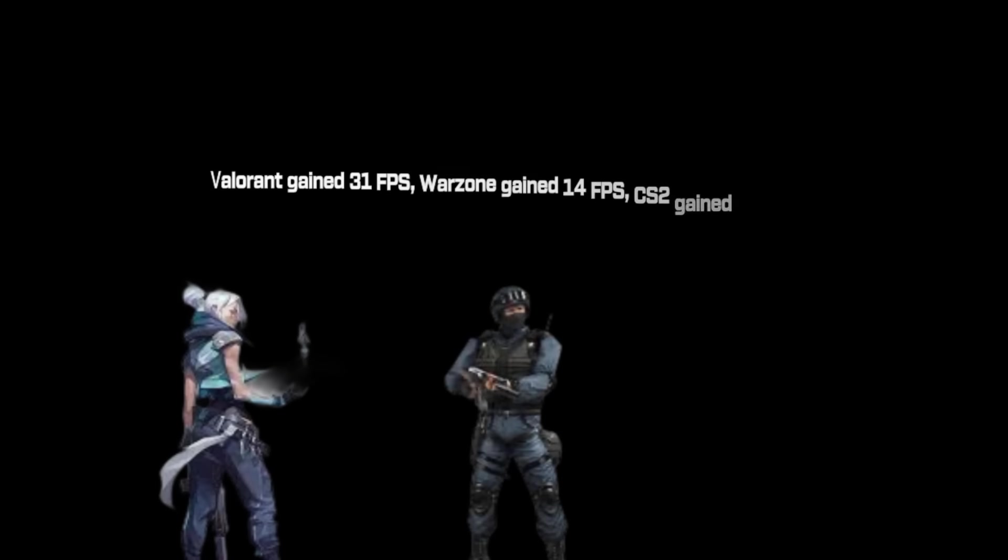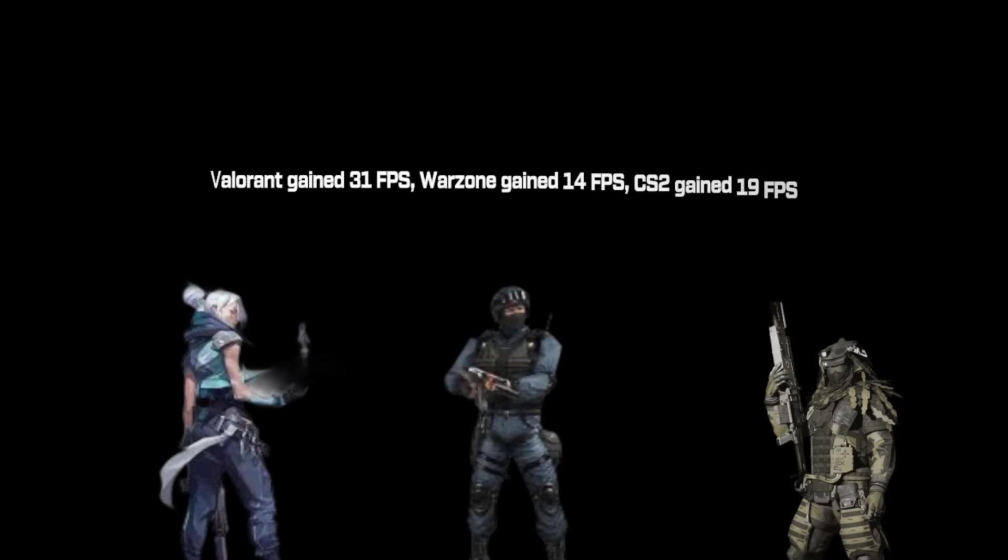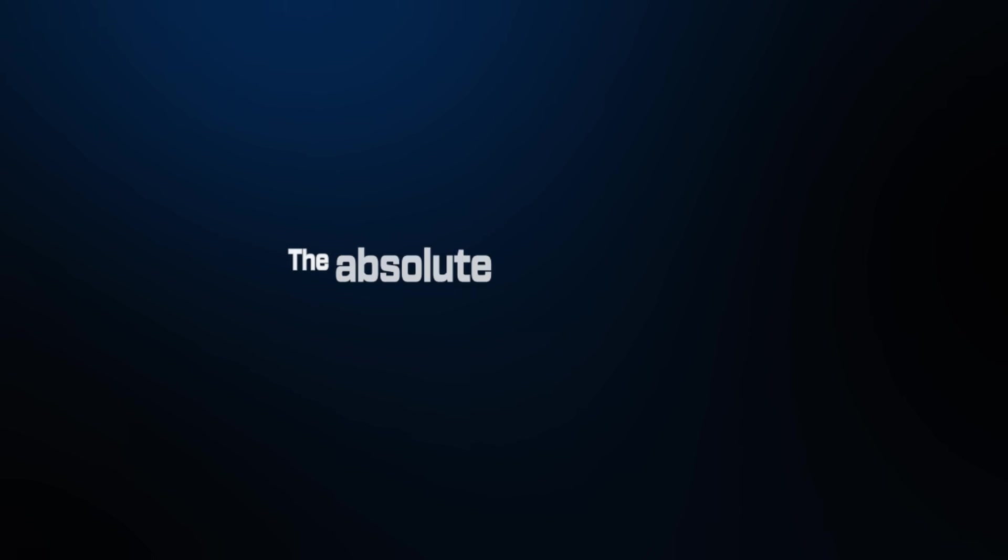That's a lot more FPS just from removing Windows bloat. Valorant gained 31 FPS. Warzone gained 14 FPS. CS2 gained 19 FPS. The consistency improvement is even more important. No more random lag spikes ruining clutch moments. Here's the crazy part. 89% of gaming PCs I optimize have severe bloatware issues. People spend $2,000 on hardware, then let Windows waste 30% of it on junk.